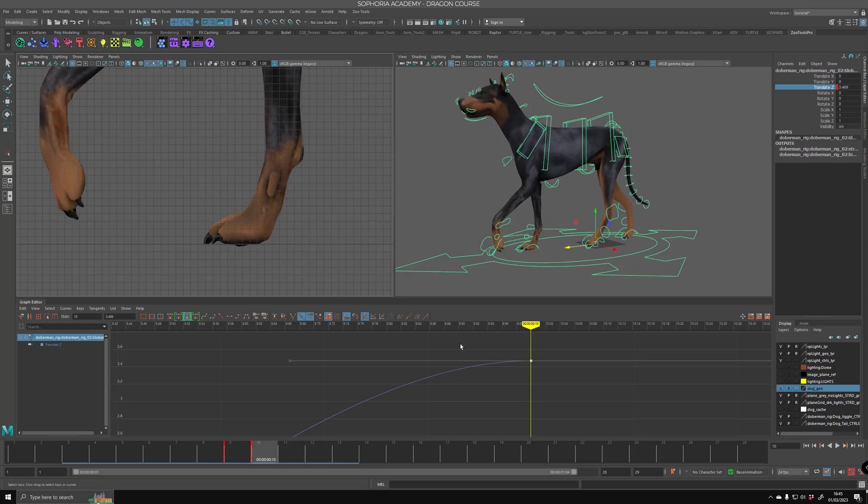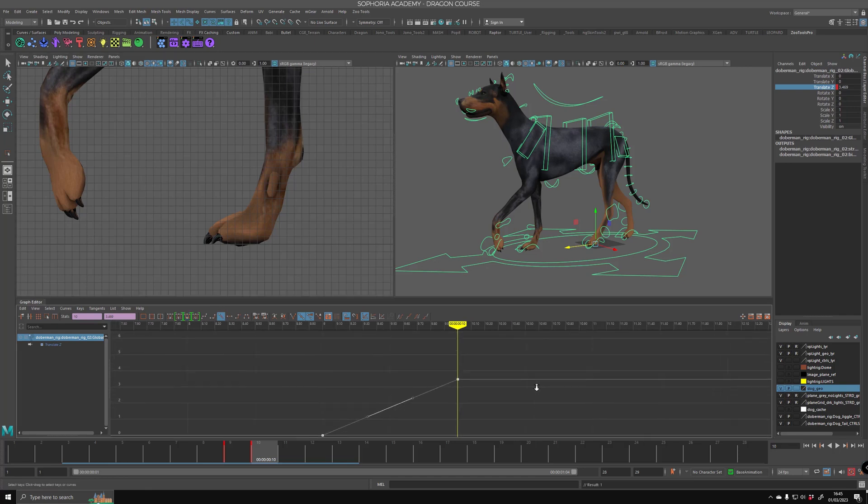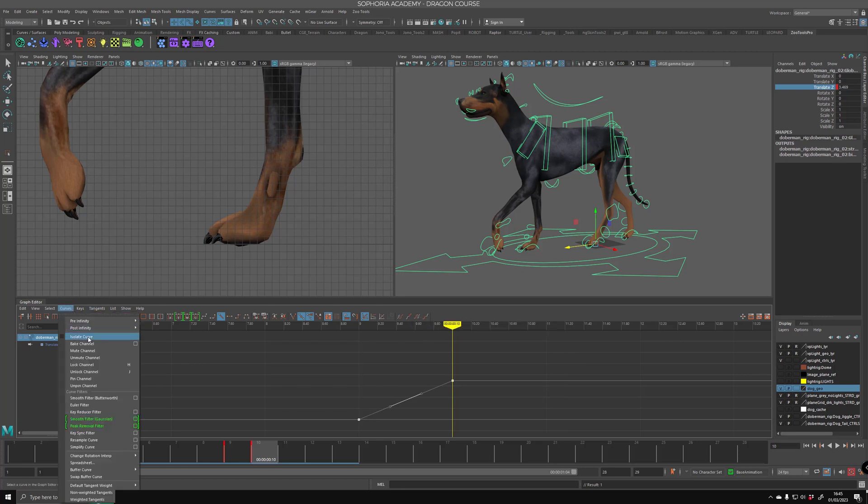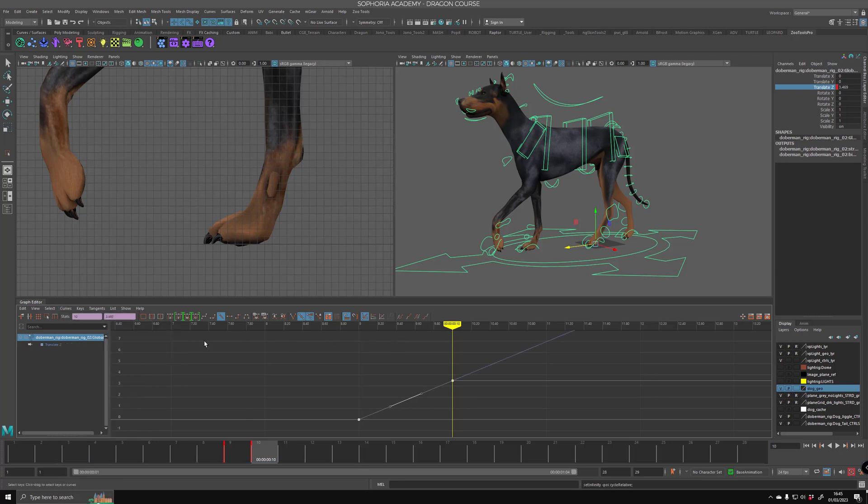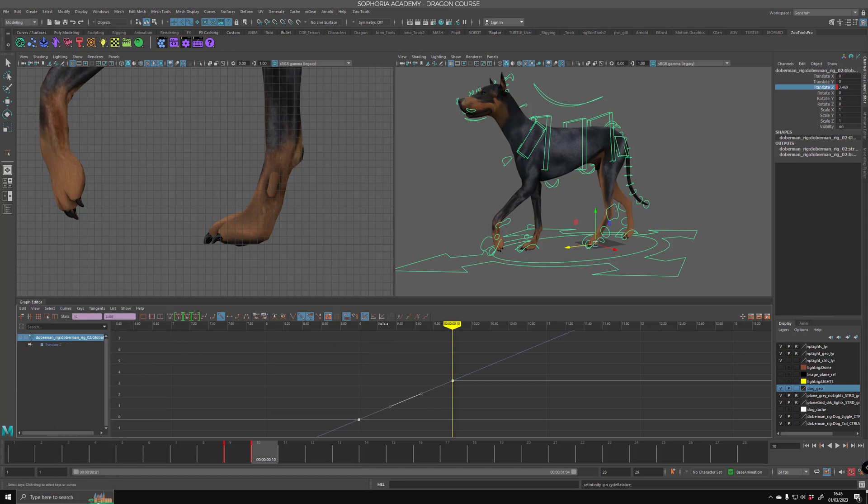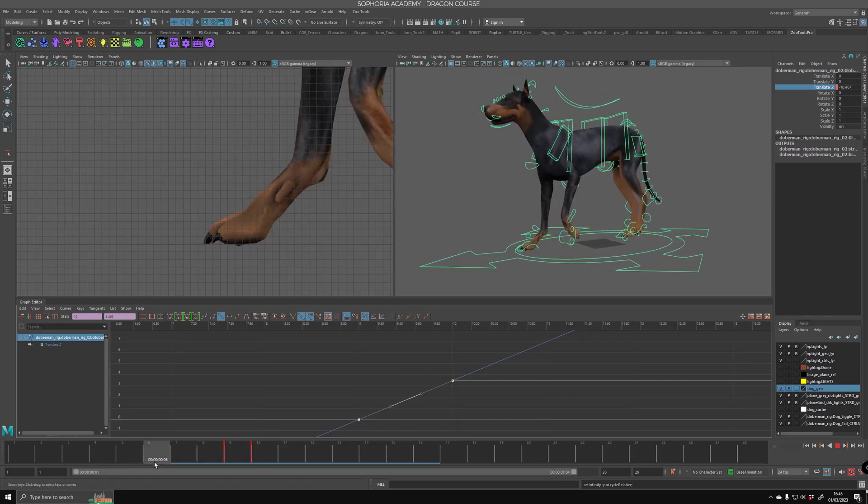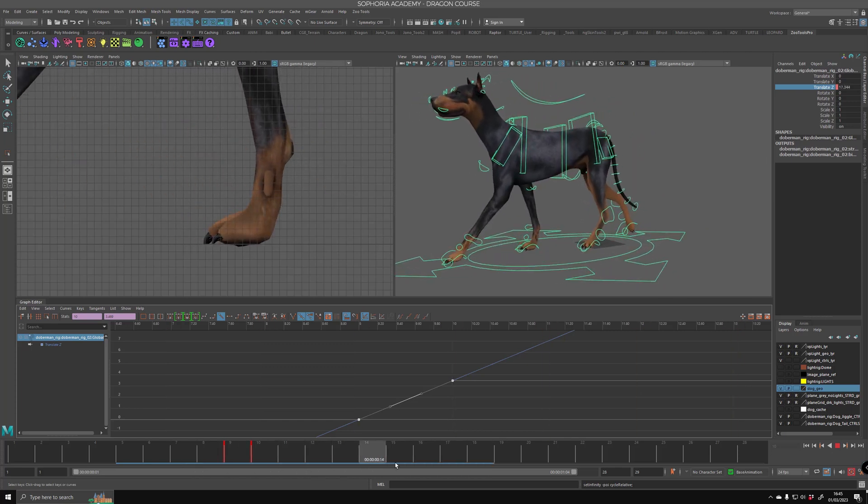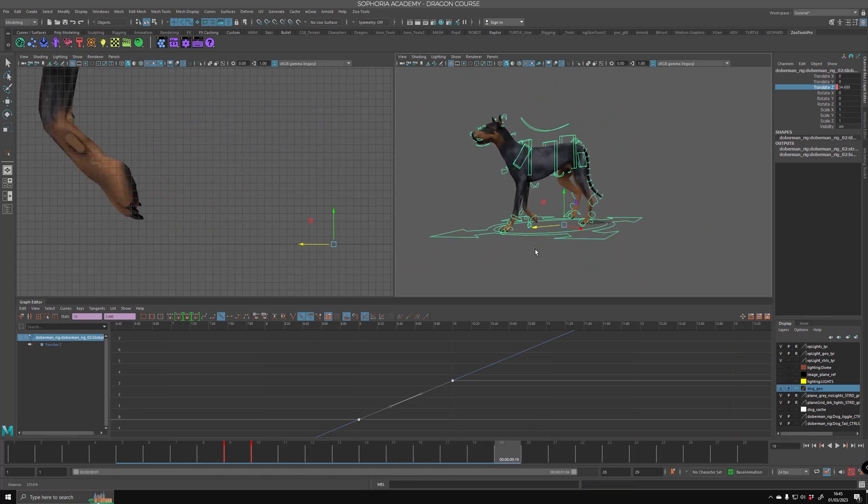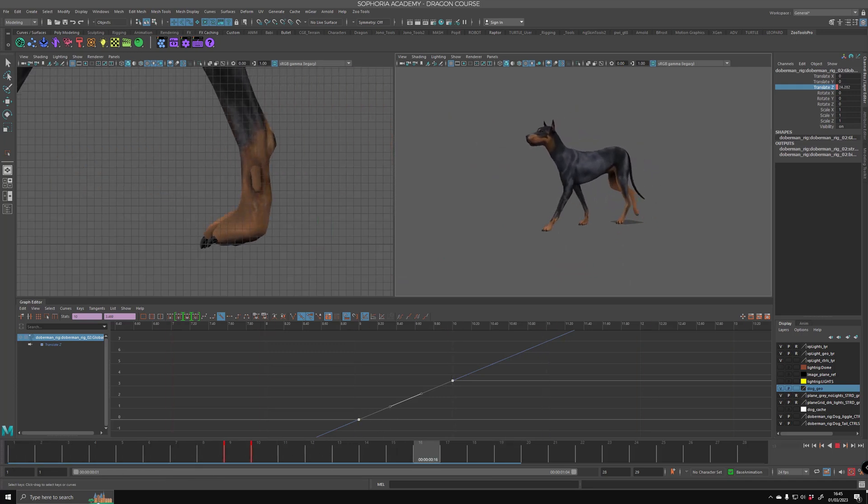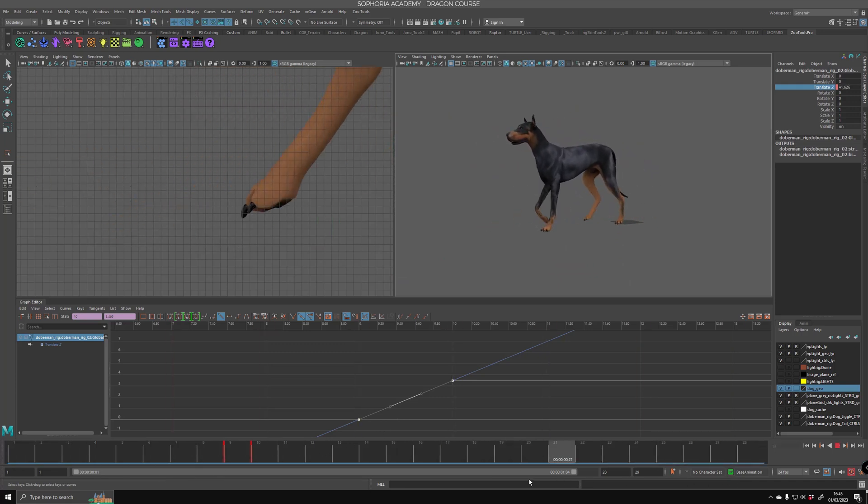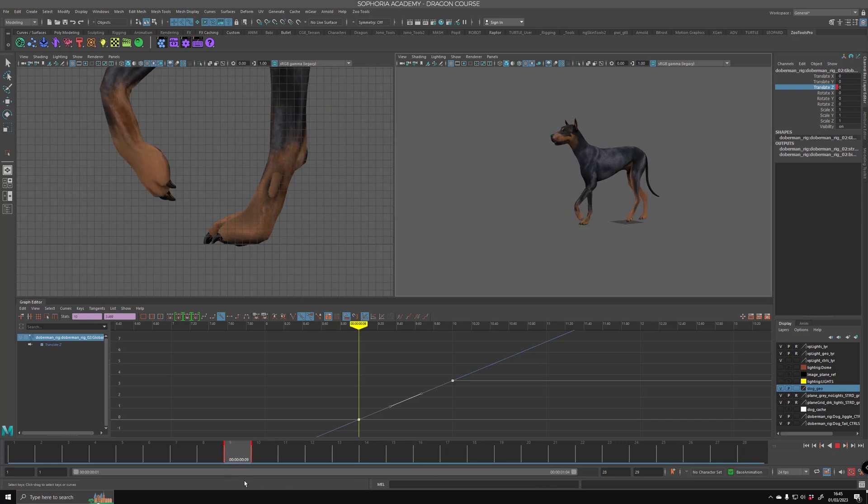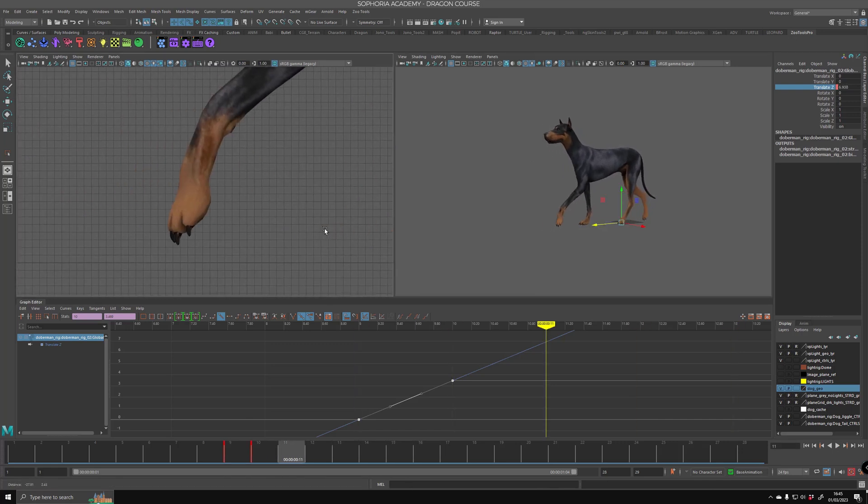Now here comes the trick. So we take the root controller, we need to linear key these two keyframes, these two, and then we need to cycle them with an offset. So you can go to curves post infinity cycle with offset, curves pre-infinity cycle with offset or just press these two buttons here on the graph editor in Maya. And then the foot will stick on the ground as it moves forward and you might be thinking well I've done it. Wow, Jono, what an amazing instructor, he's taught me everything in just one second. But it's not the case. I wish it was that easy.